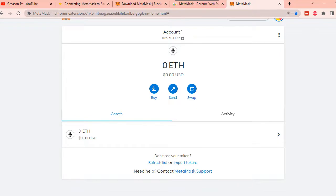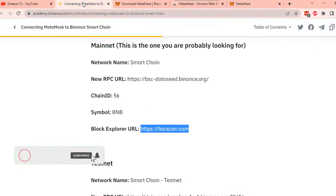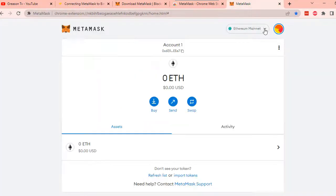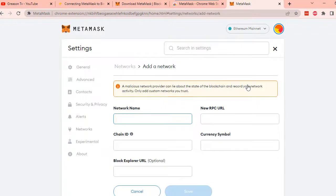By default, your MetaMask wallet will have an Ethereum mainnet network already set up. If you want to add another network, like Binance Smart Chain Network, you need to copy these details into your MetaMask. To do this, head over to your MetaMask wallet and click Add Network. Now, copy all the details for Binance Smart Chain Network setup.